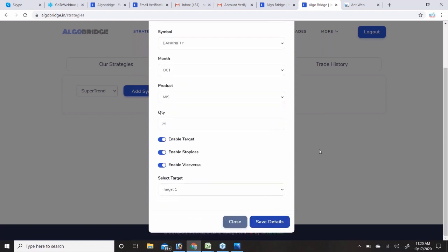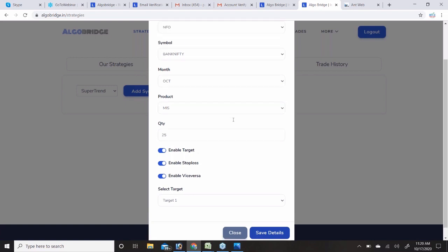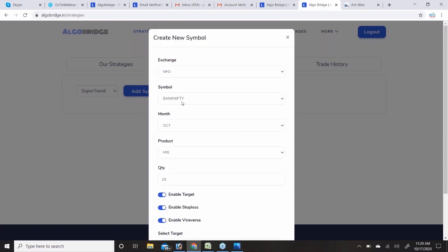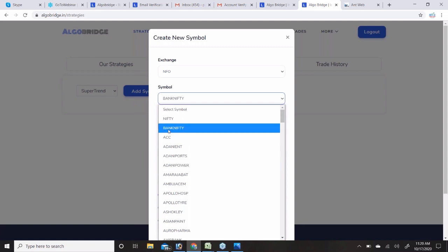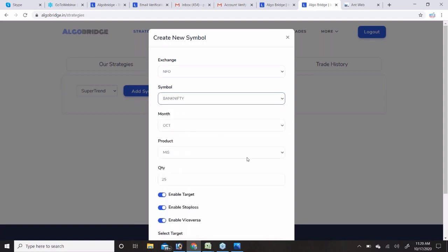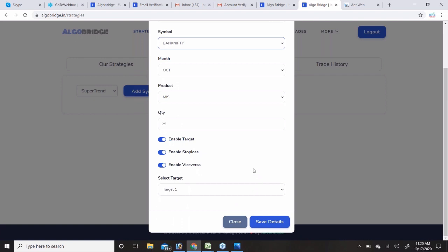Bank Nifty here refers to futures — options are not available, only futures and cash stocks. If you select MIS with stop loss and target here, it is an AMI system (not a bracket or cover order) — the system itself defines the target and stop loss. It is just an AMI order.